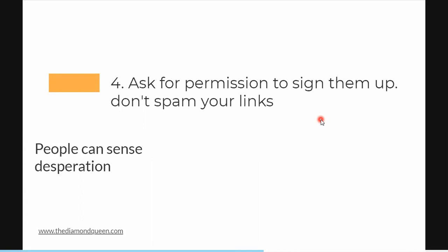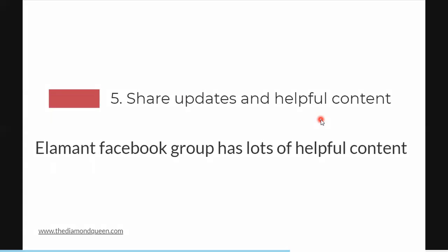Step four: ask for permission to sign them up. Don't spam people — people can sense desperation. When I'm in the group, I ask: 'Anyone who is ready to get started, please watch the video and get hold of me so I can help you create your account.' That's a polite way of doing it. You want people to watch the video, understand what they're joining, ask questions, and then you ask for permission — 'Can I create your account? Can I sign you up?' — and make them feel special.